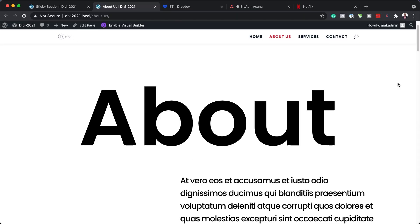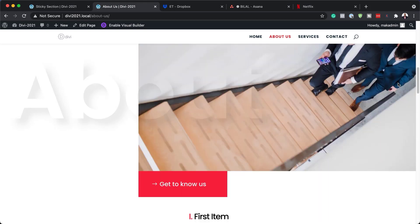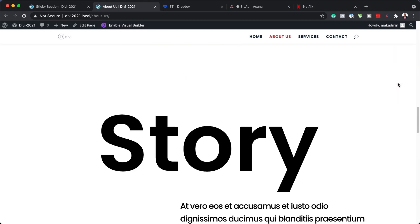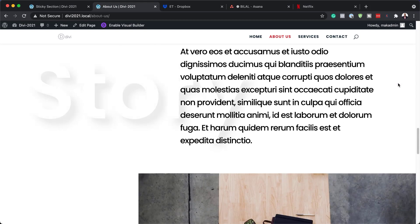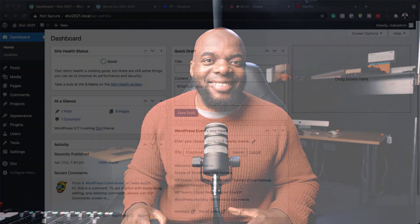Hello and welcome. In today's video I'm going to show you step by step how to create sticky section titles with Divi. This is the final result we're aiming to achieve, so without wasting a lot of time let's dive in and get started.